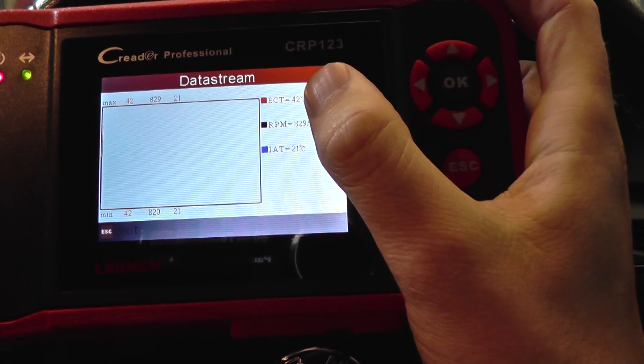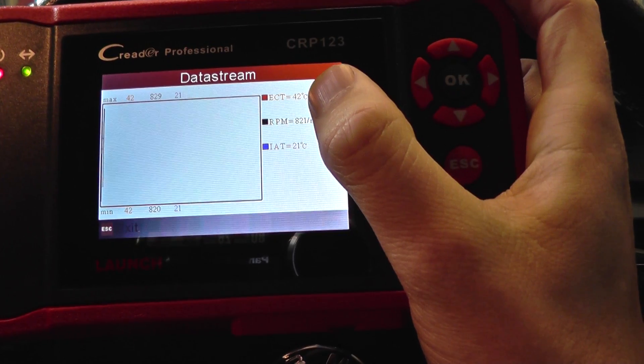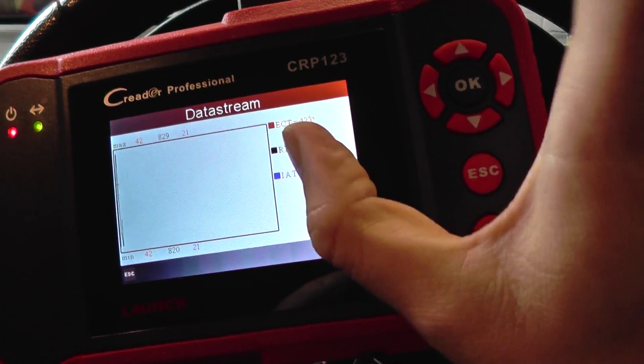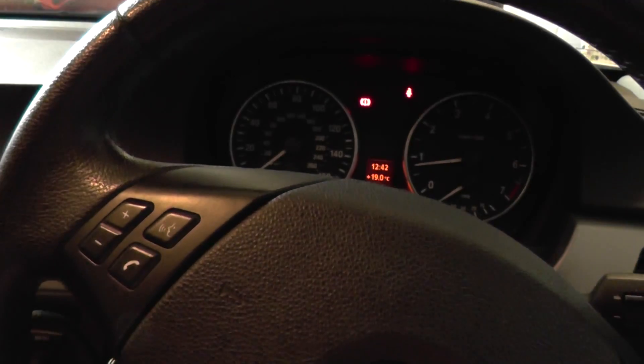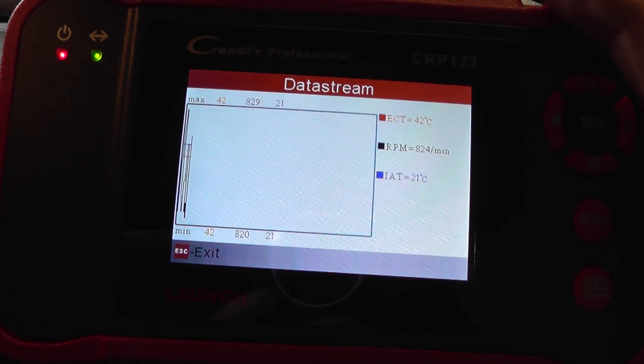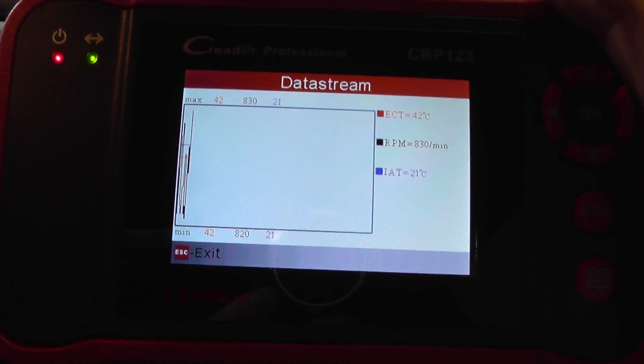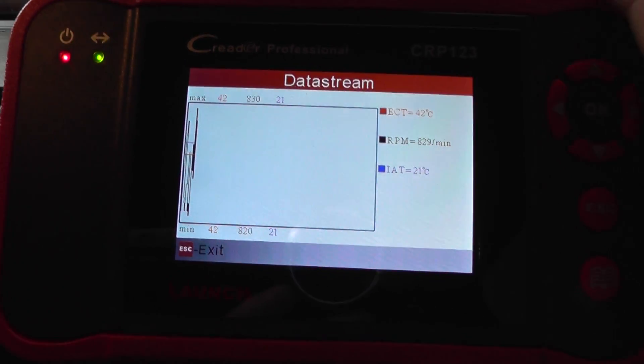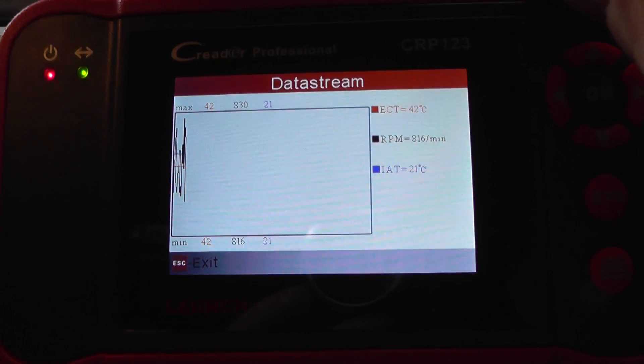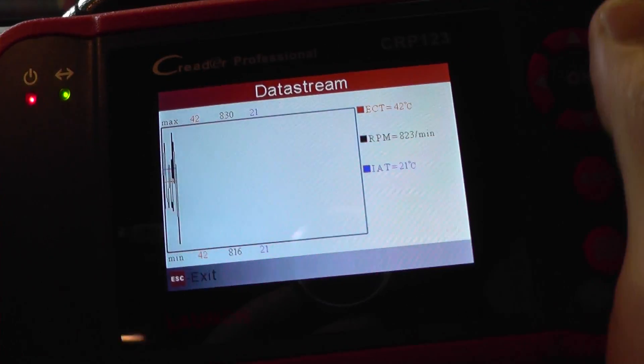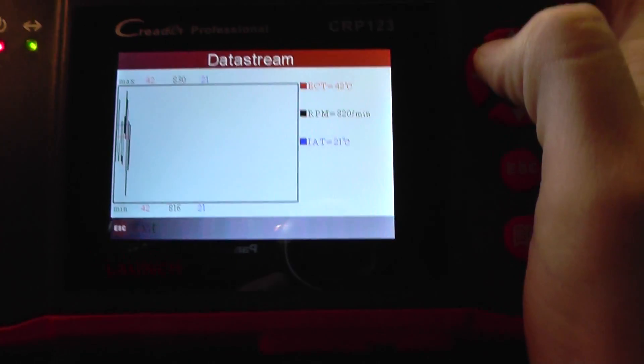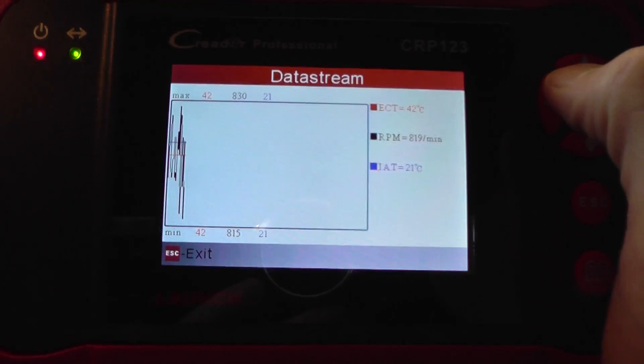So we've got the engine cooling temperature, red. The black is the RPM, and then the blue is the IAT. So there you go, you can see the graph.